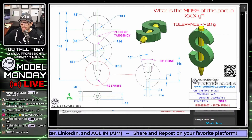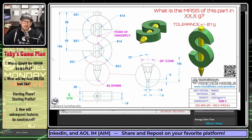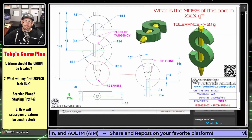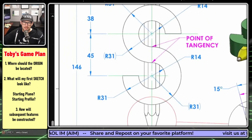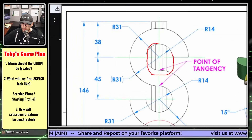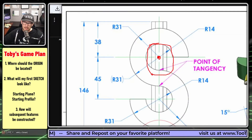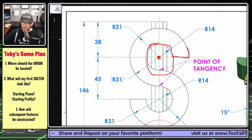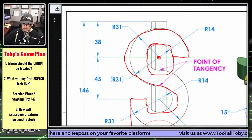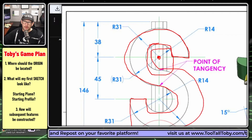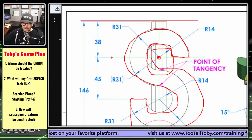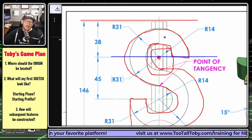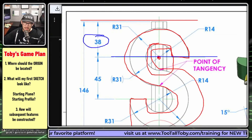I think this model is going to be pretty straightforward as far as the number of features go. I'm going to start by asking myself where the origin should be located. Considering the dimensions come from the center of this circle, I'll put the origin right here. My first sketch will be the S shape, and my second sketch will be created on a new plane offset up 38 millimeters. I can then extrude the hex shape.